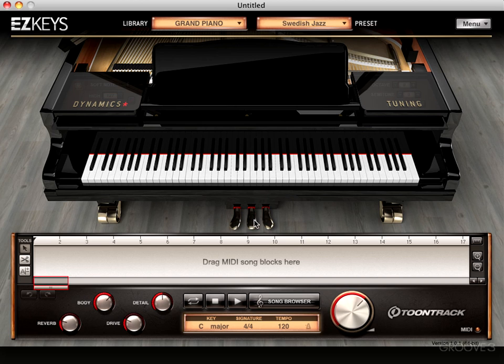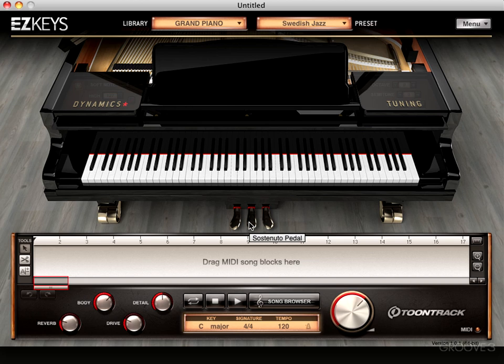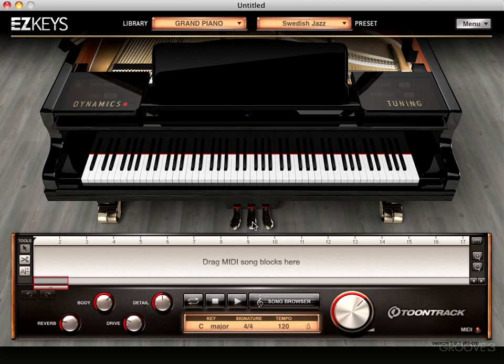I'm going to use this one now, which is a sustenuto pedal, and this is found on grand pianos. Basically, it sustains only the notes that are being held down when you depress the pedal, and then the notes that you play after will be played staccato or not sustained. So you hold down some notes, press the pedal, it'll sustain those notes, but future notes won't be sustained.